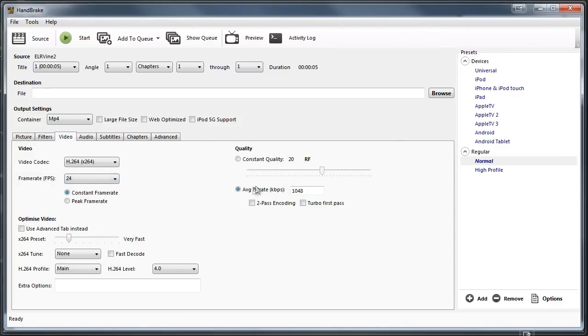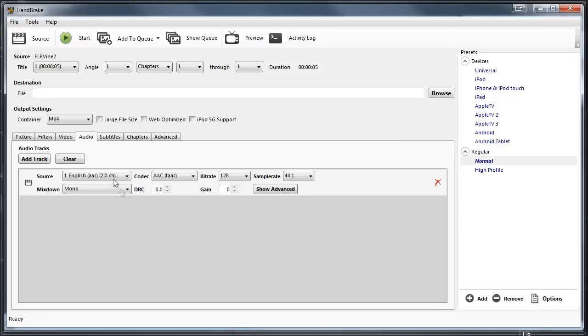Now switch over to the audio tab. We want to make sure that we have a sample rate of 44.1, our bit rate is 128, and that our mixdown is mono.